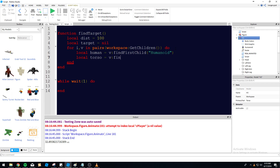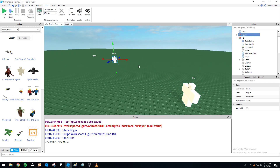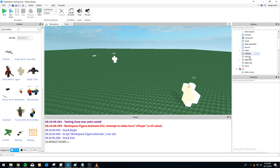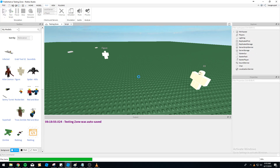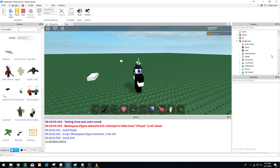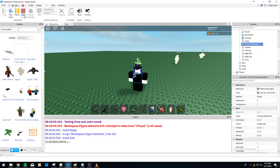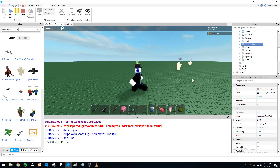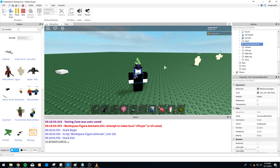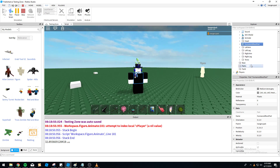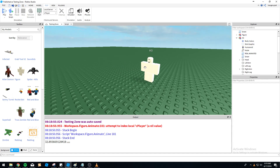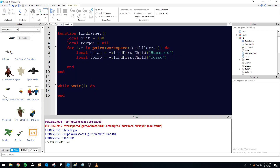Then: local torso = v:FindFirstChild('Torso'). A word of advice: if you're making this NPC attack players you should probably use HumanoidRootPart instead. These figures don't have a HumanoidRootPart, but actual characters do. Also, if you're using the R15 character model it won't have a Torso — it'll have an UpperTorso and LowerTorso — so I recommend changing 'Torso' to 'HumanoidRootPart' for use in a real game.